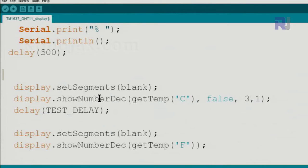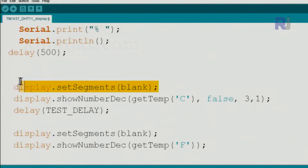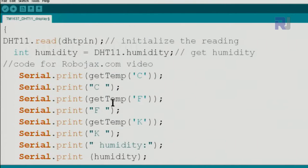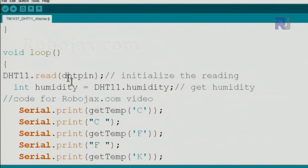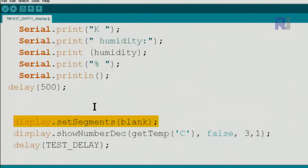After this, here it starts. We set display.setSegment blank, so this is blanking the screen because this is a loop and continuously there will be more information, so the previous values will be cleared.